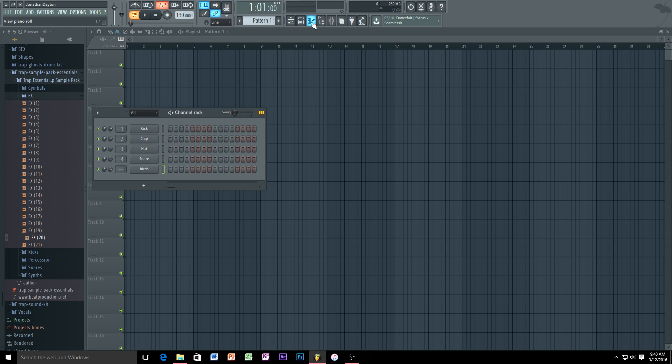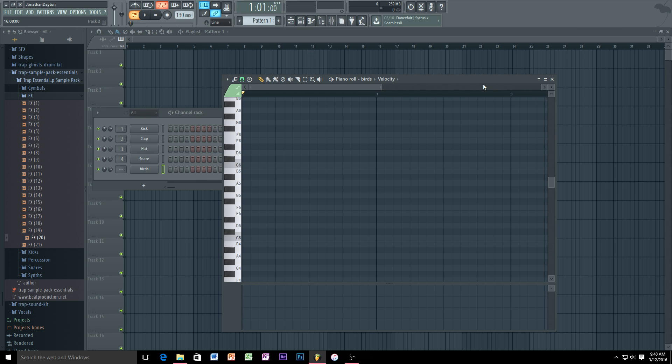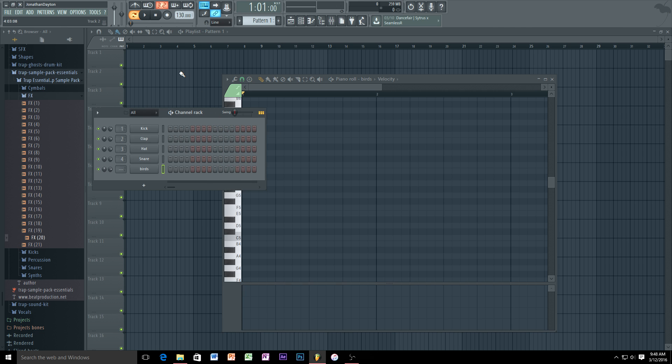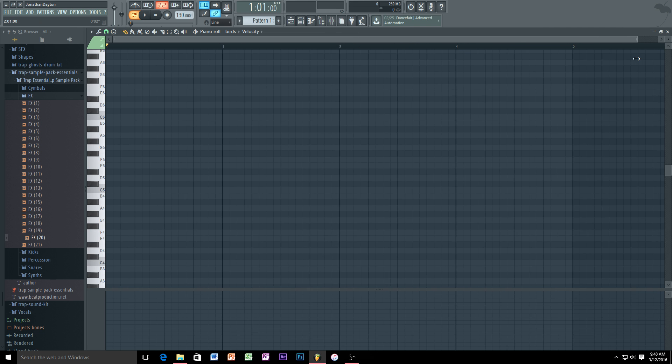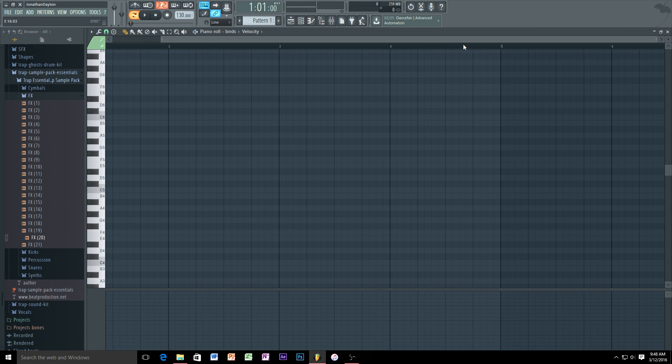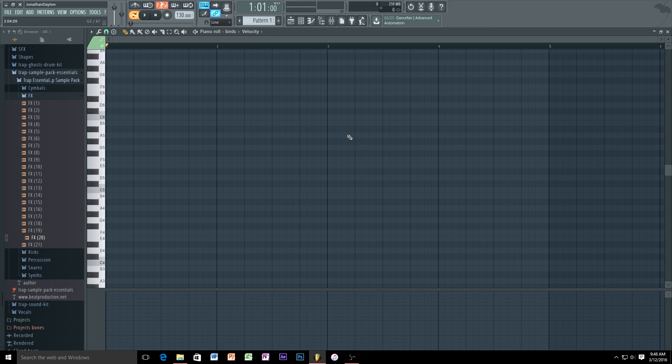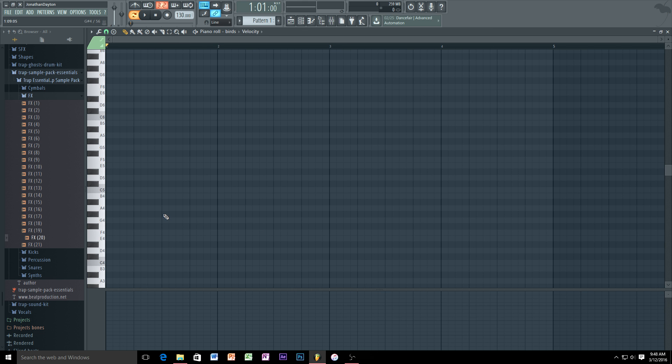Now what we need to do first is open up the piano roll, because the actual audio clip is going to play longer than the actual channel rack. The channel rack is I believe only one measure long or one bar, and the audio clip can be more than one bar obviously or however long you record it.